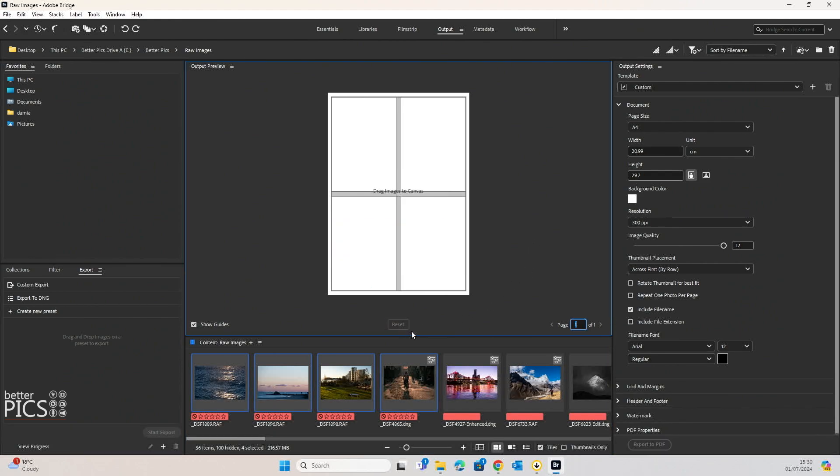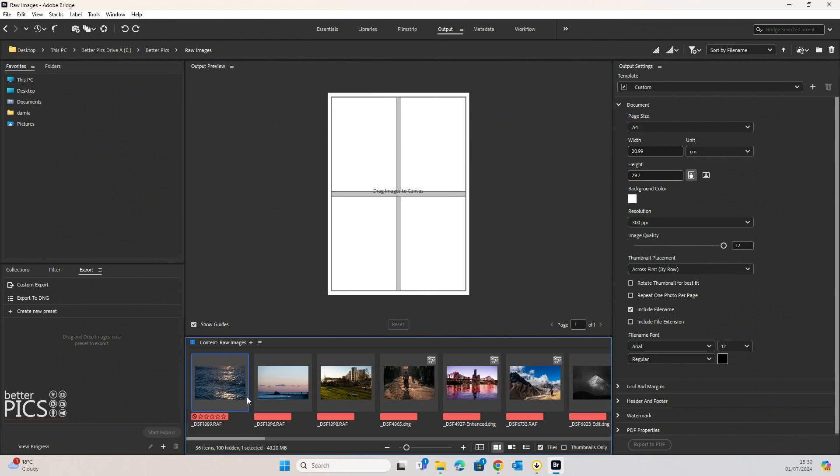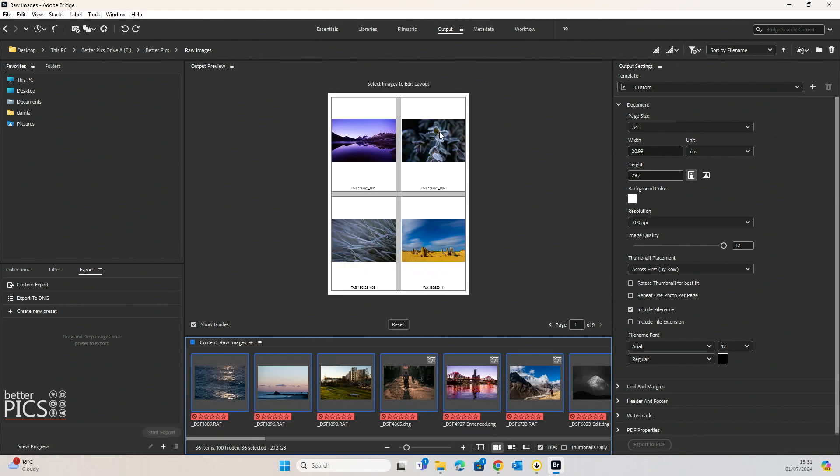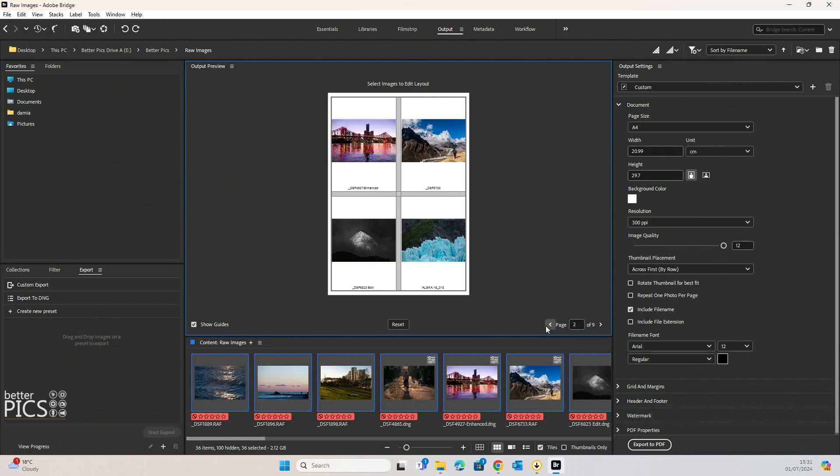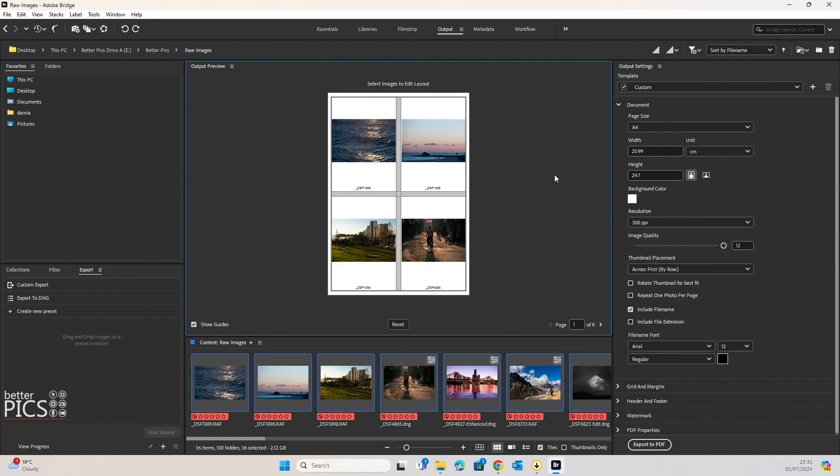In fact, what we can also do is we can actually select every image that we have as part and it will just automatically create all the pages with that layout of images as your contact sheet.